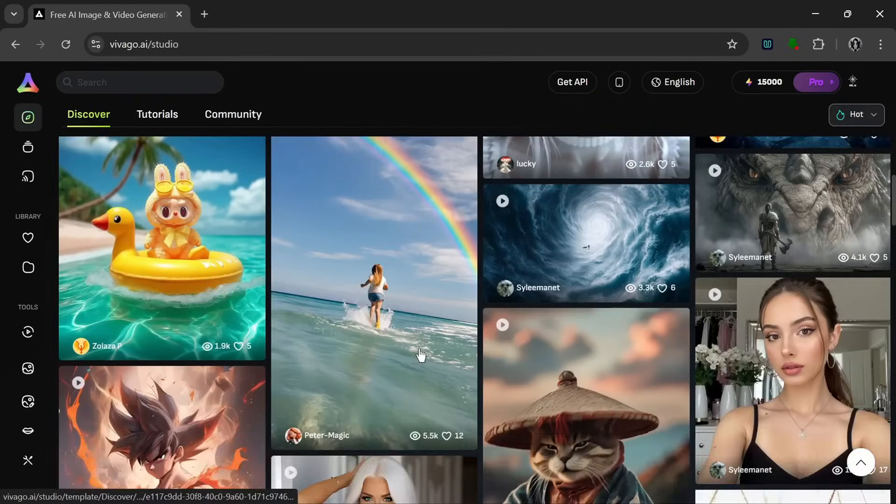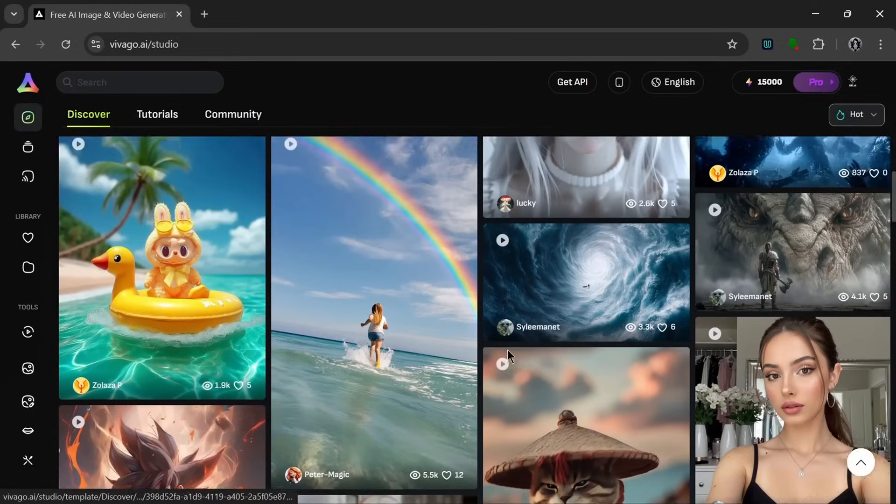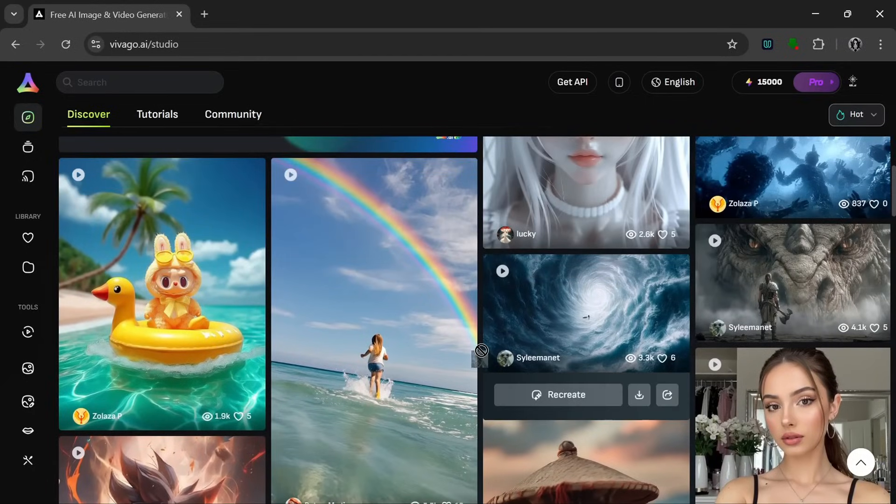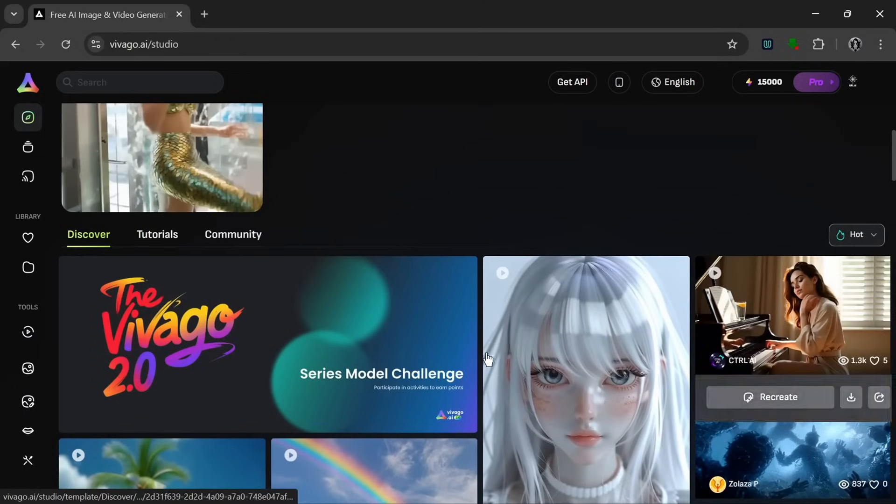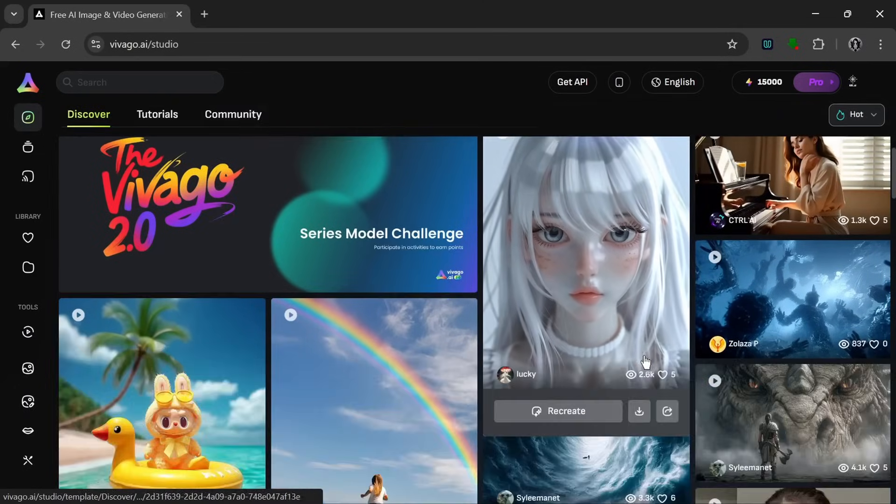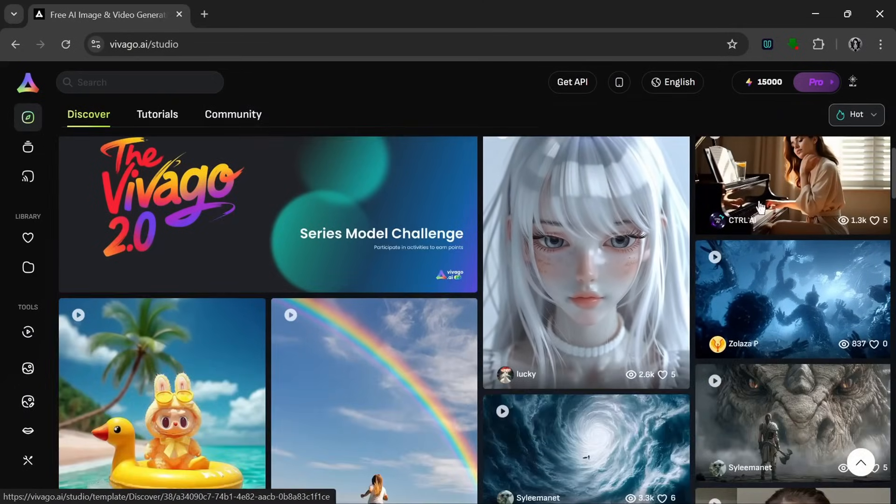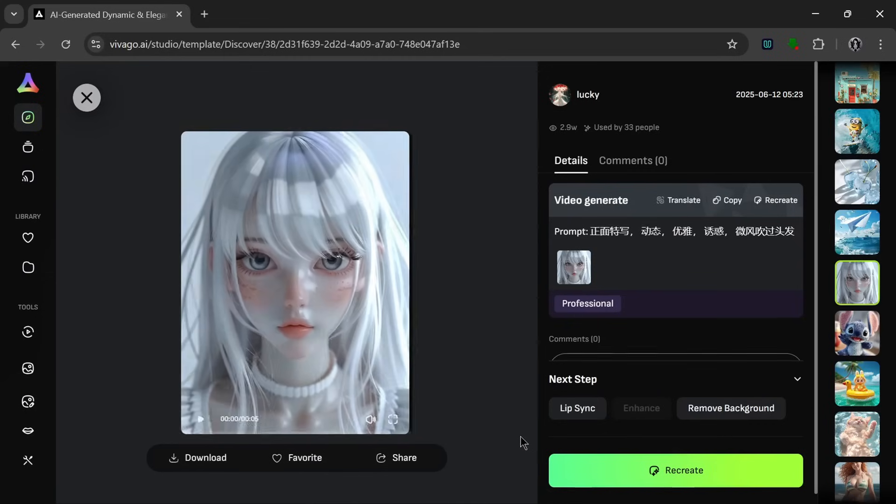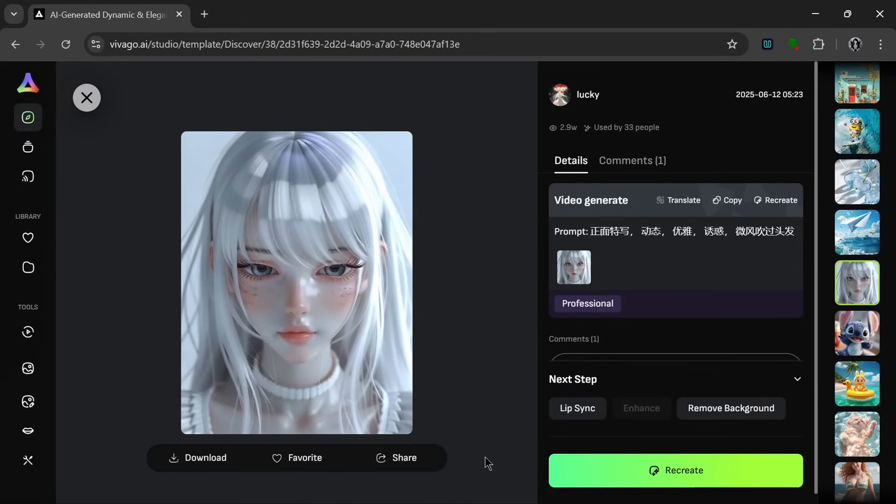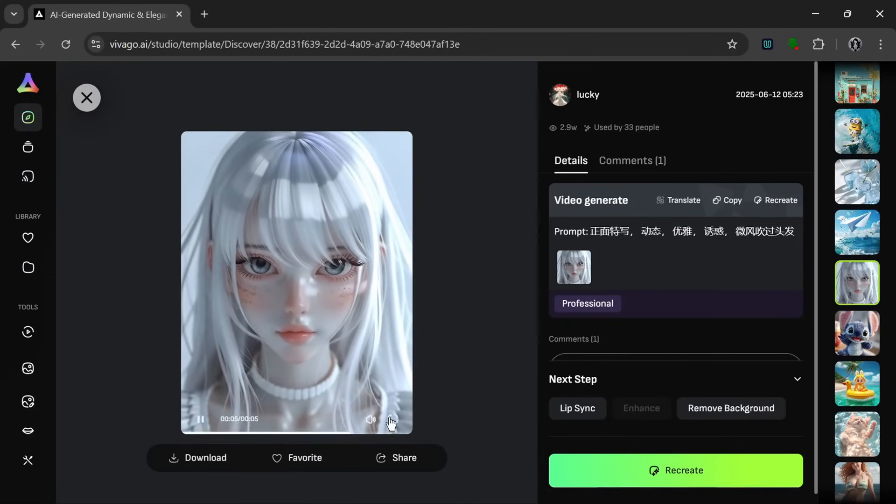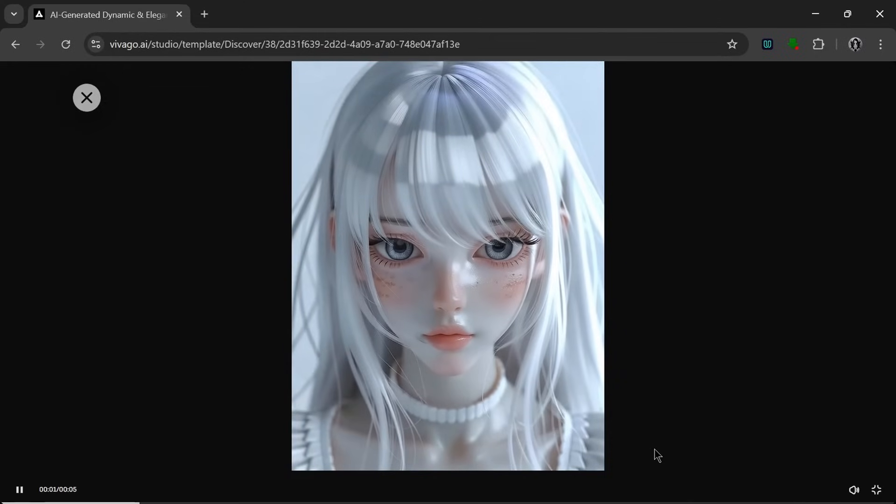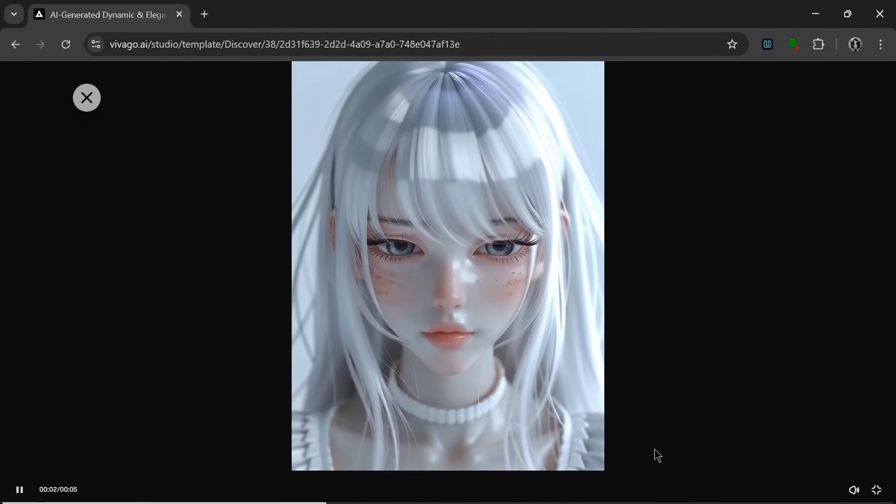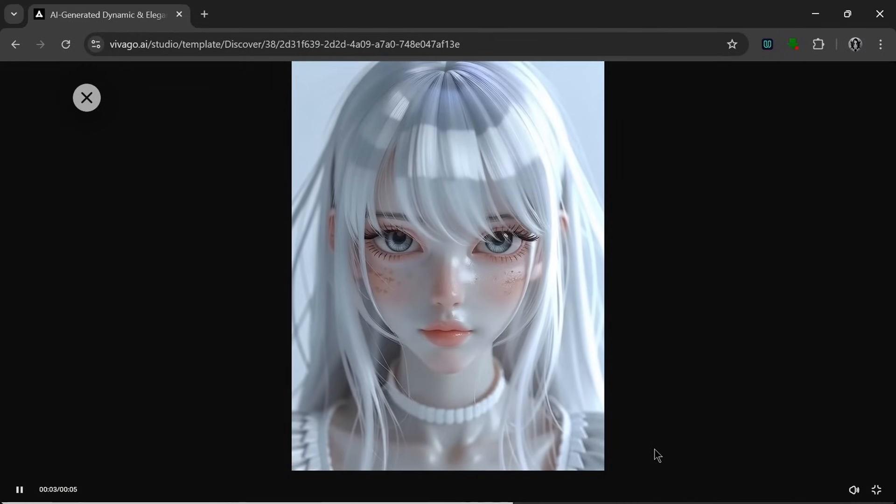And as you can see, these are the various different community contents that the community has published. So let's look at some of them. So let's take a look at this one. And as you can see, it looks good. The skin texture specifically looks amazing.